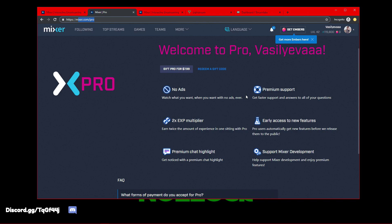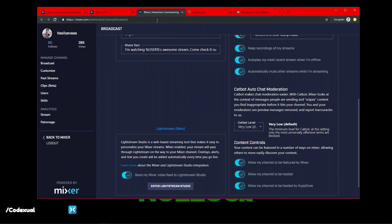You do need a subscription, you need Mixer Pro, which is $8 a month, so I need to throw that out there before you actually rush into this video. It's $8 a month. It comes with all these great features. It doesn't mention Lightstream yet because it's still in beta.